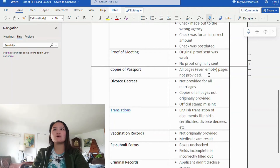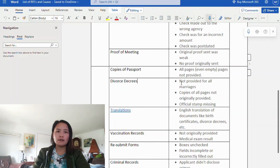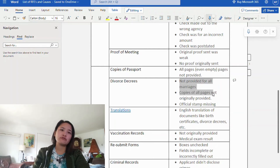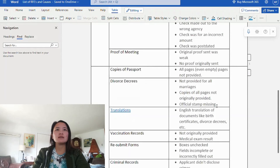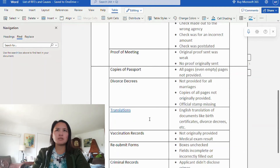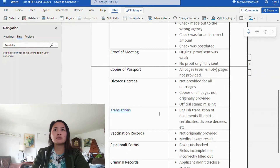Next is proof of meeting. The causes are: original proof sent was weak or not enough, or no proof was originally sent — you did not send any proof that you met your fiancé or sponsor. You could receive a proof of meeting RFE. Next is copies of your passport — all pages, even empty pages. If all pages are not provided, you could get an RFE.